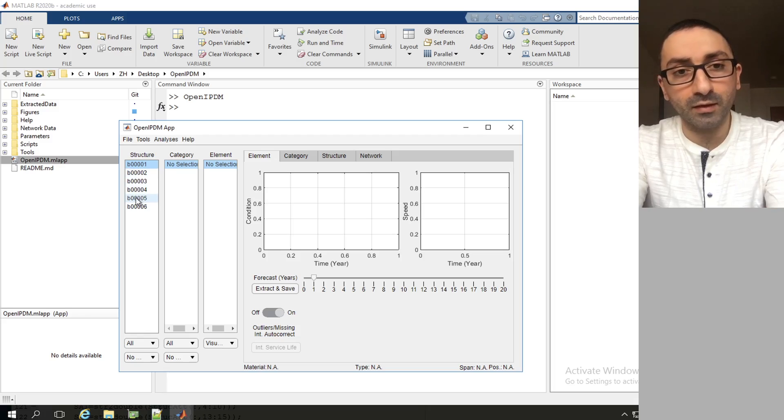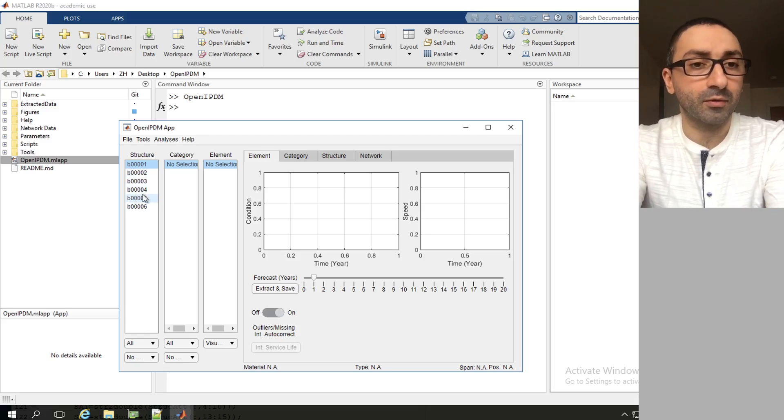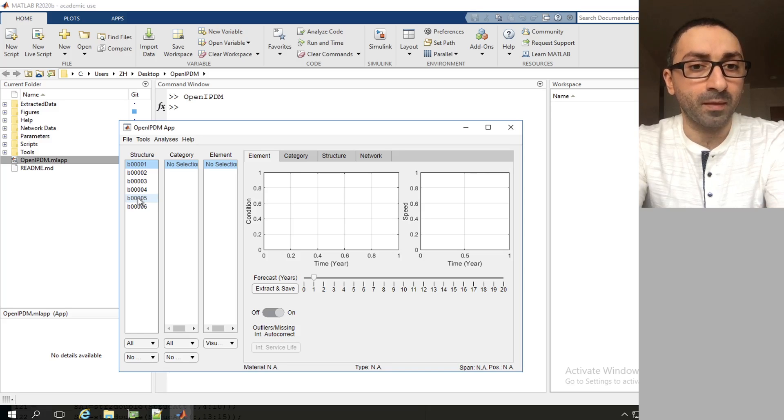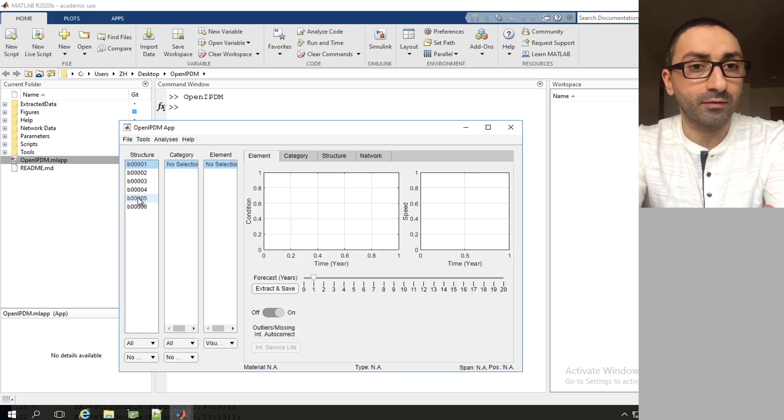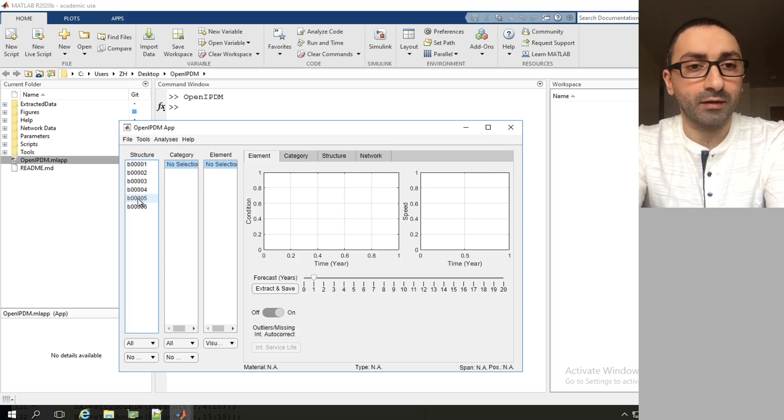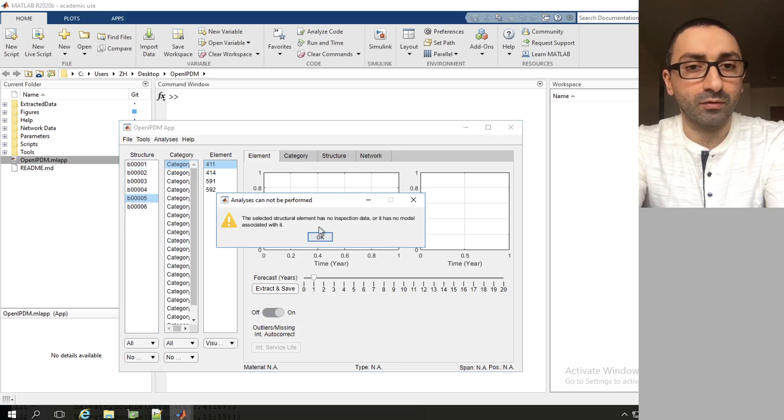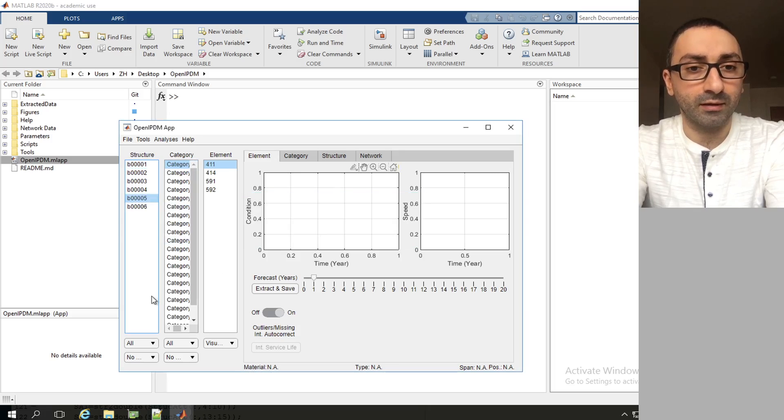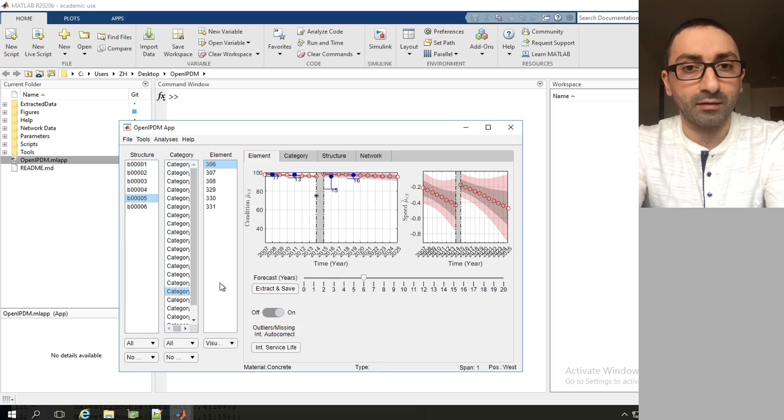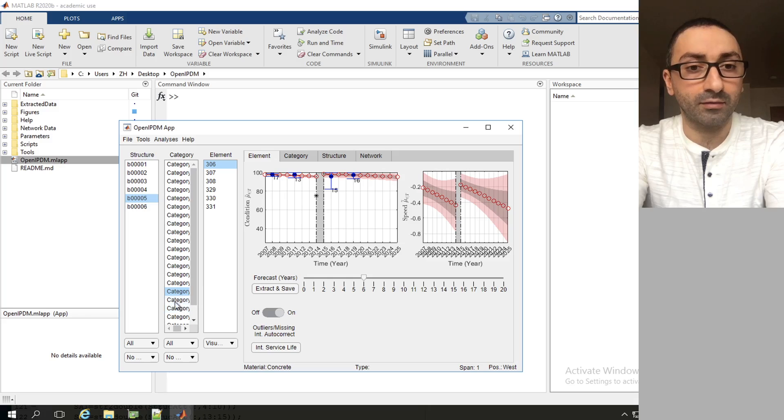The benefit of this is that the analysis right now would become much faster because we can do the element level analysis effectively and fast.